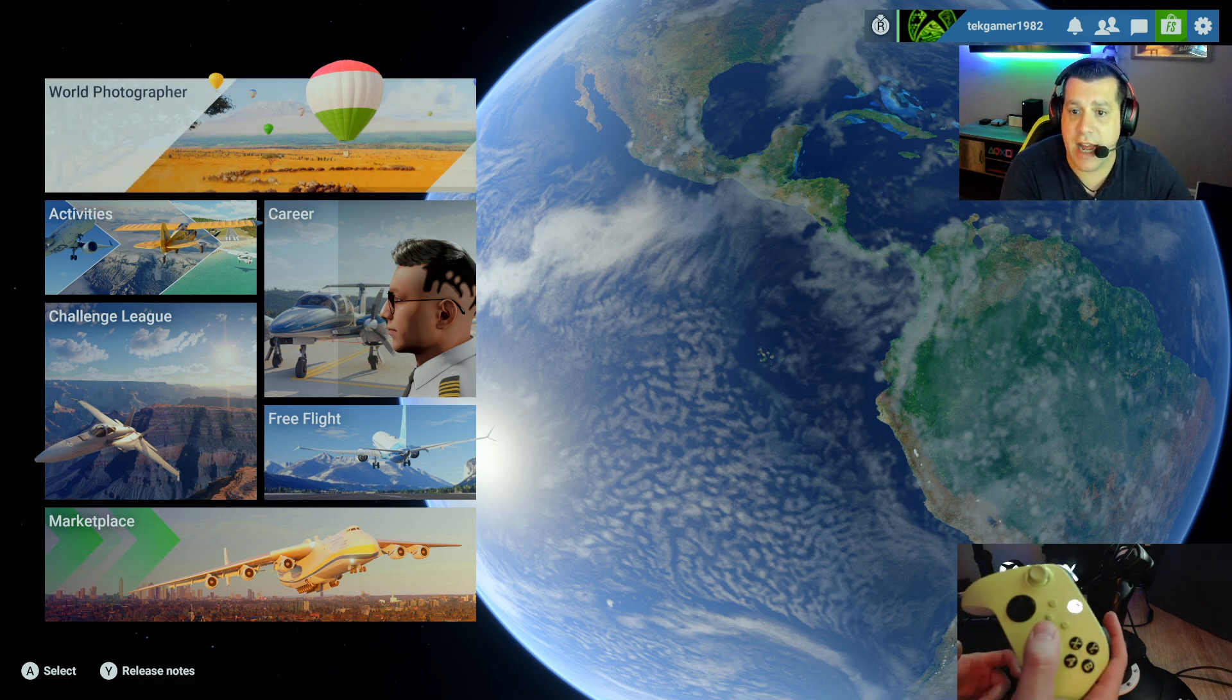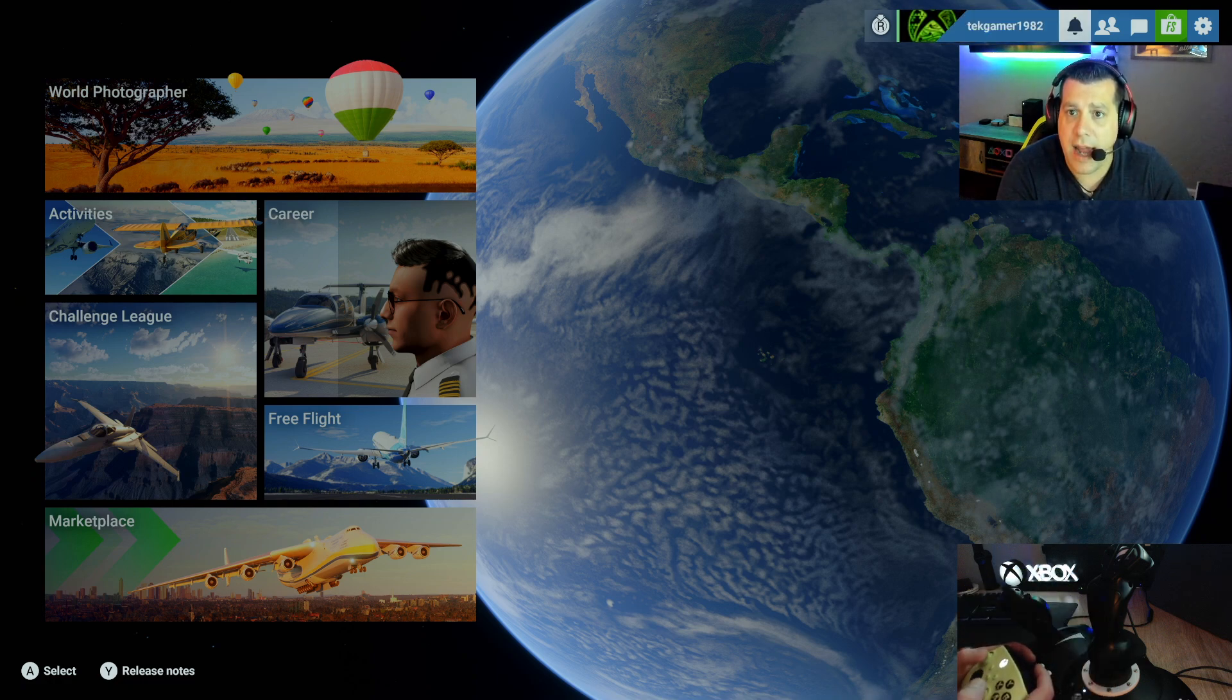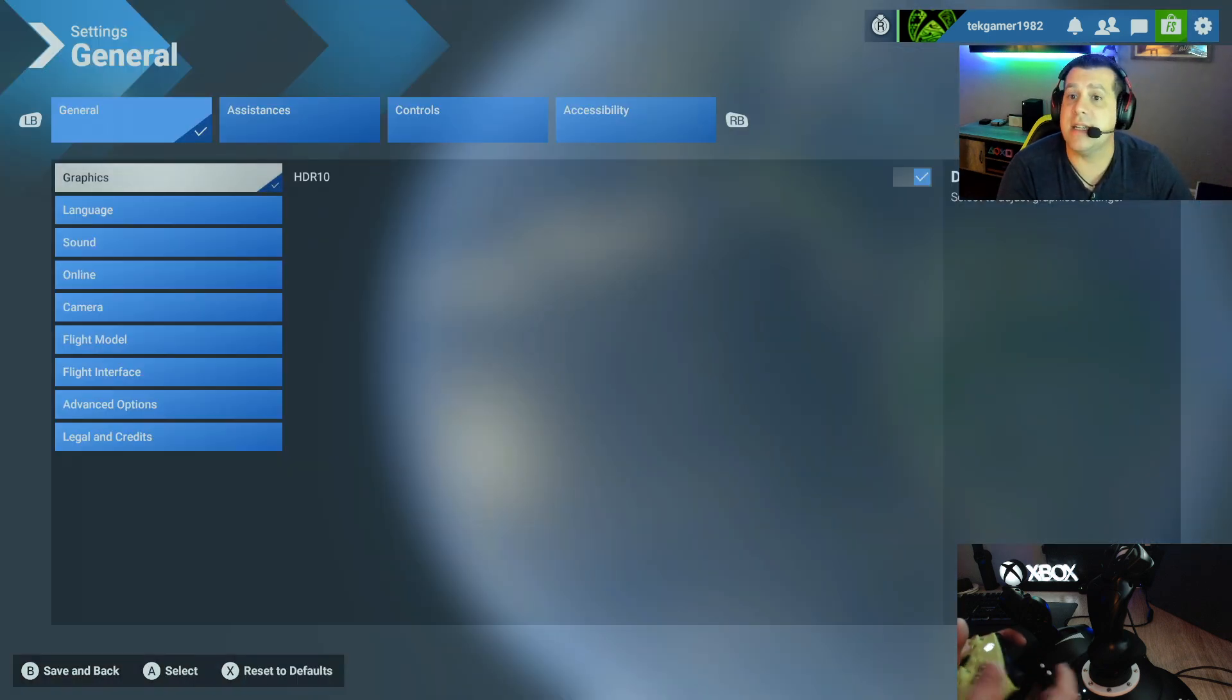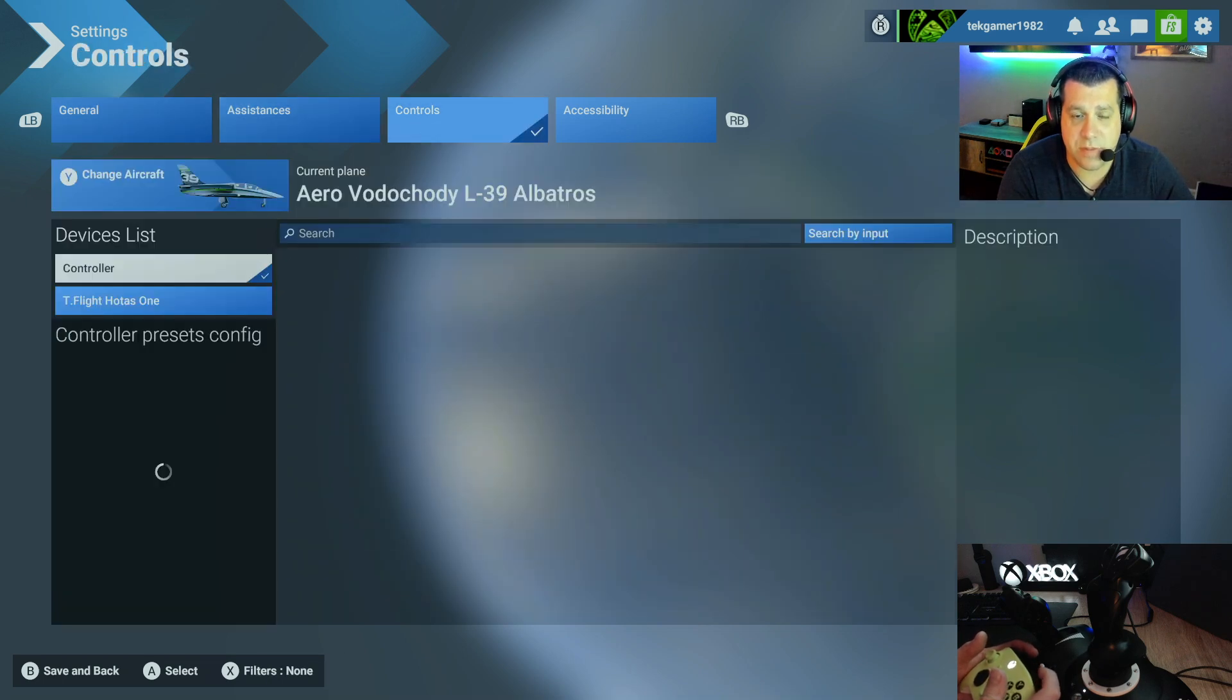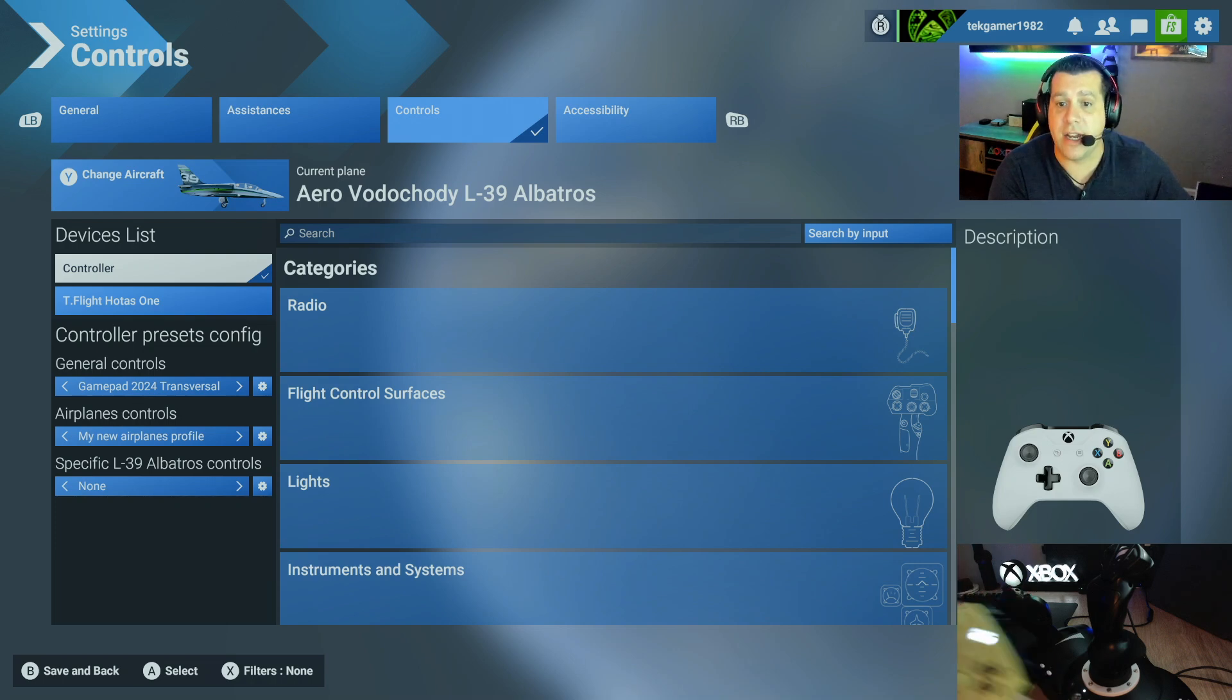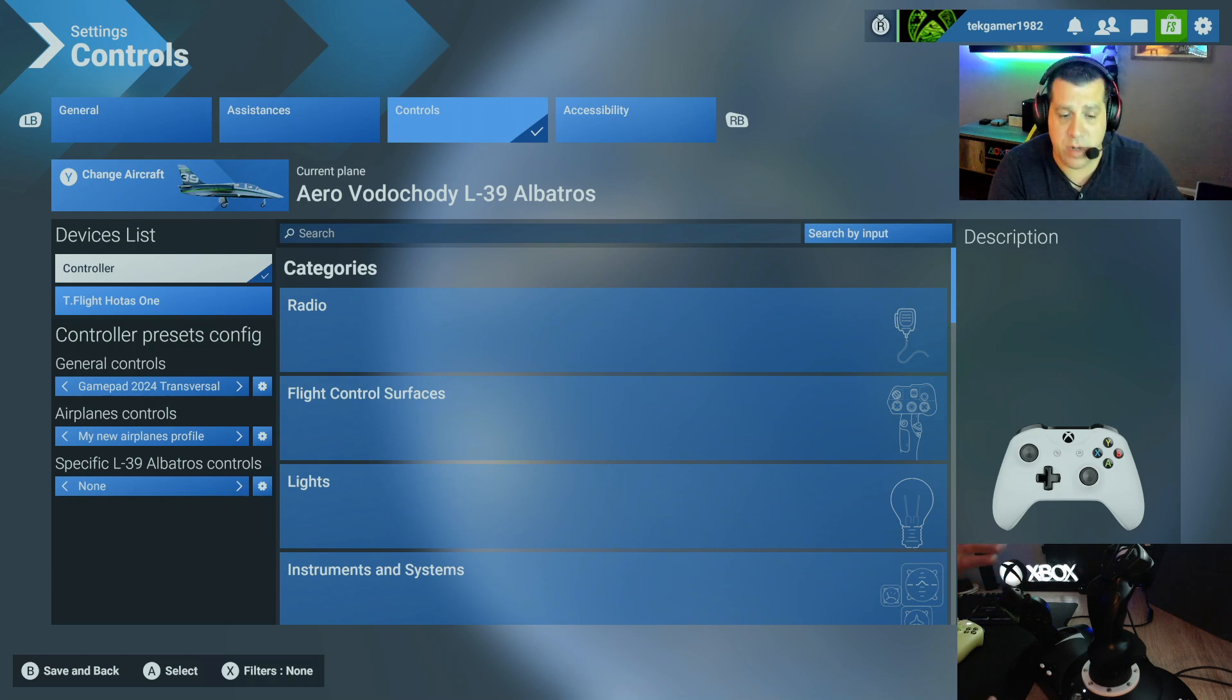So to do that, you're going to push down on the right analog stick on your controller and navigate over on the top menu to the settings wheel. Now here is the settings and general menu. You're going to press RB twice to bring you to the controls menu. And if you've successfully connected your flight stick, you will see it show up under the devices list. So in this case, the T-Flight HOTAS-1.